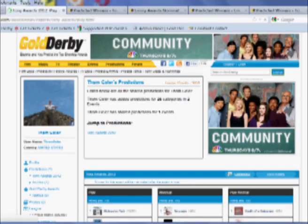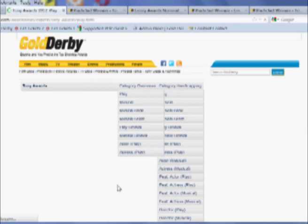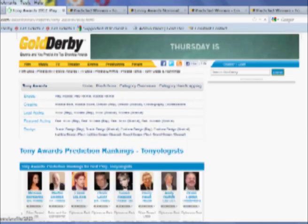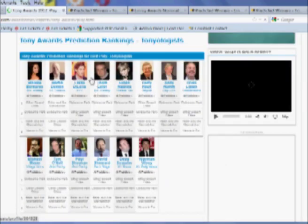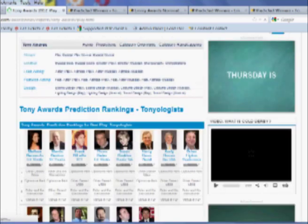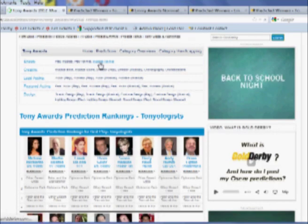When you're on any given category page like this category for best play, click through the links on top of the page in order to maneuver between the categories. Here is musical revival.